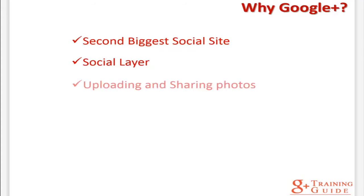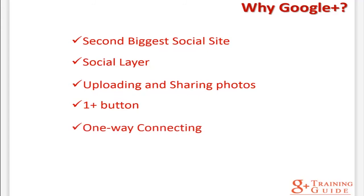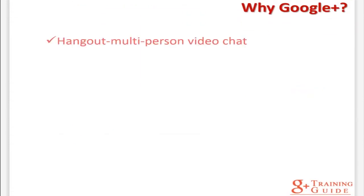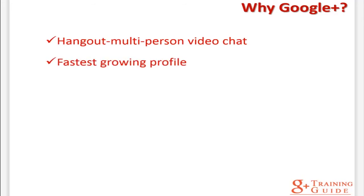The top Google Plus activity is uploading and sharing photos. The second top activity is clicking the plus one button. One way connecting means no need to follow a follower back. Posts are indexed on search engines. Google Plus offers what is called Hangout multi-person video chat. Google Plus is the fastest growing platform after YouTube.